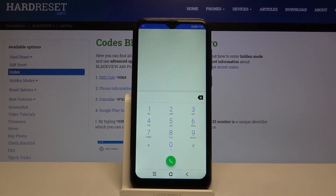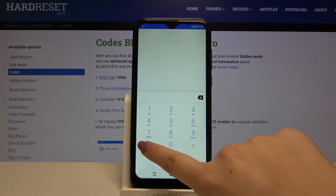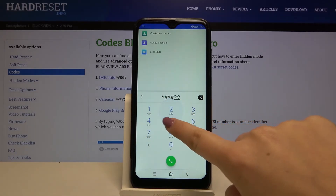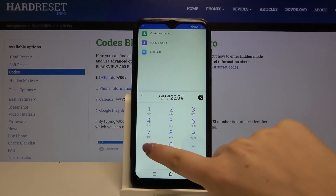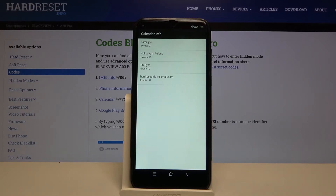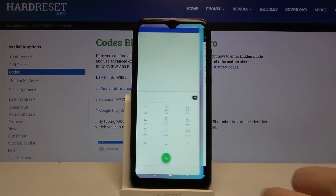The next code is asterisk pound asterisk pound double two five pound asterisk pound asterisk. As you can see, we are now in calendar info, where you can check events listed in one place — for example, family events, holidays in your country, or events attached to your mail.